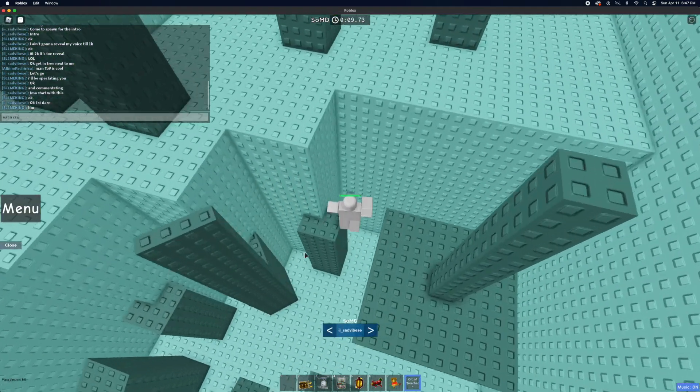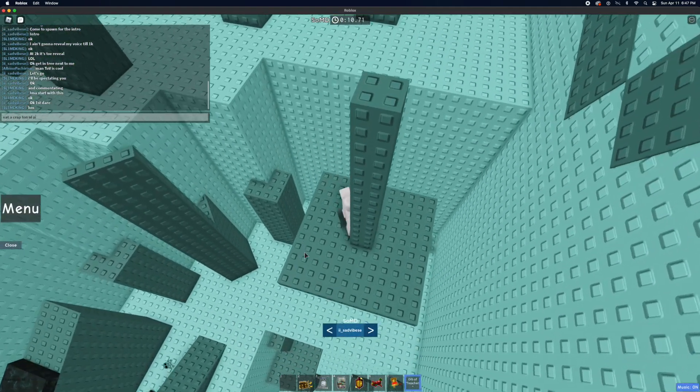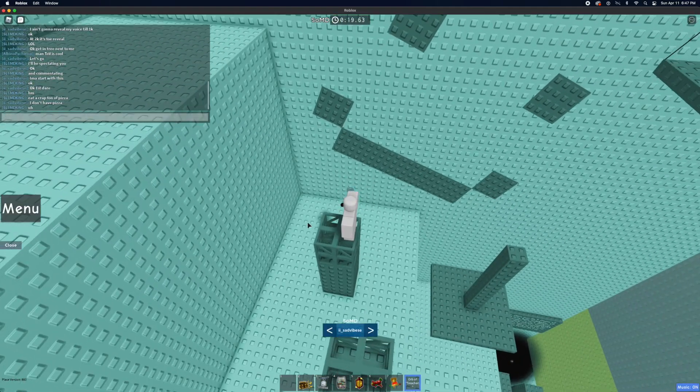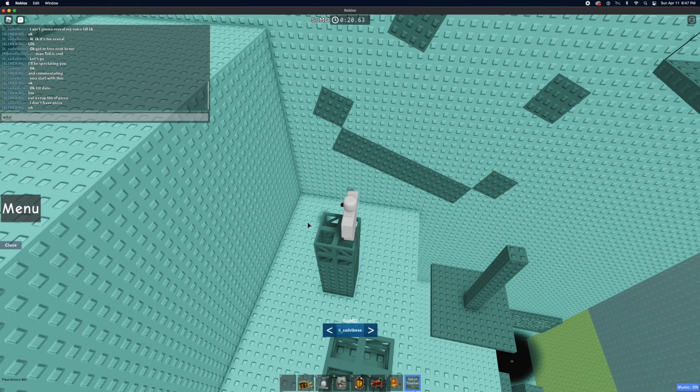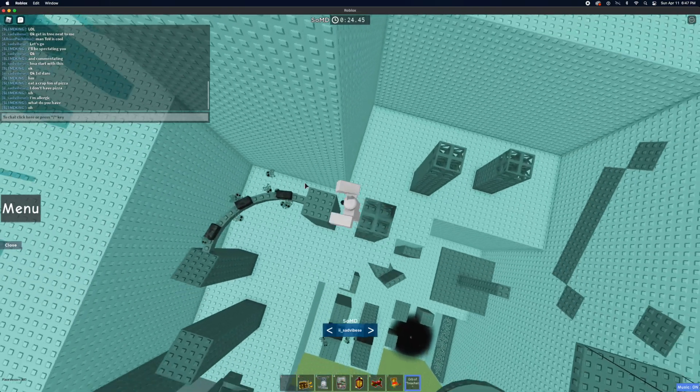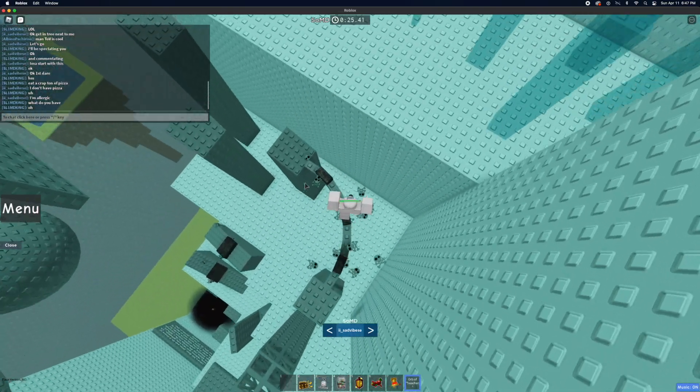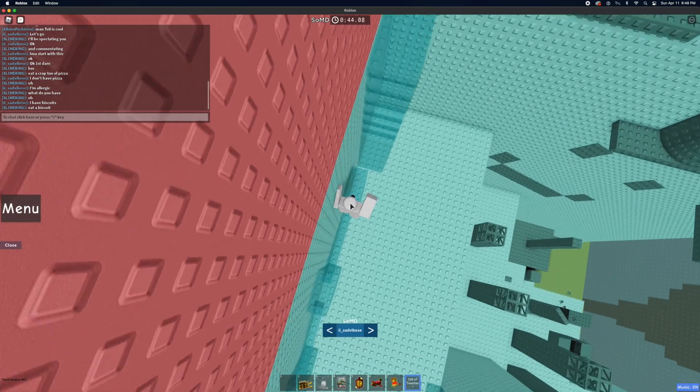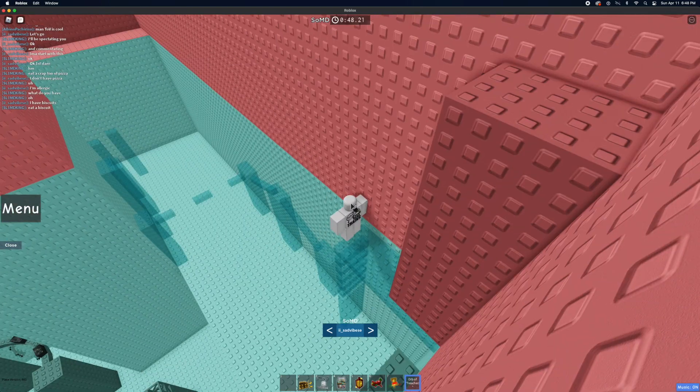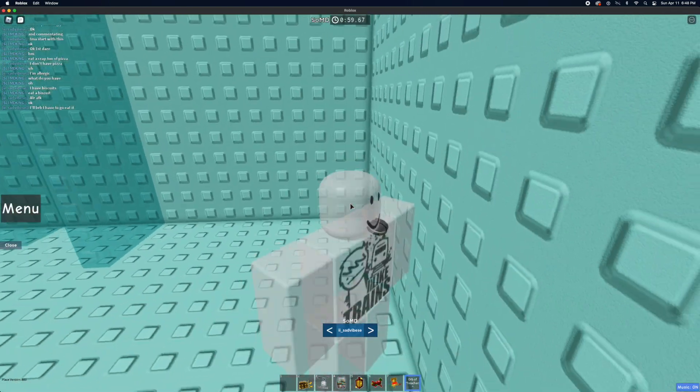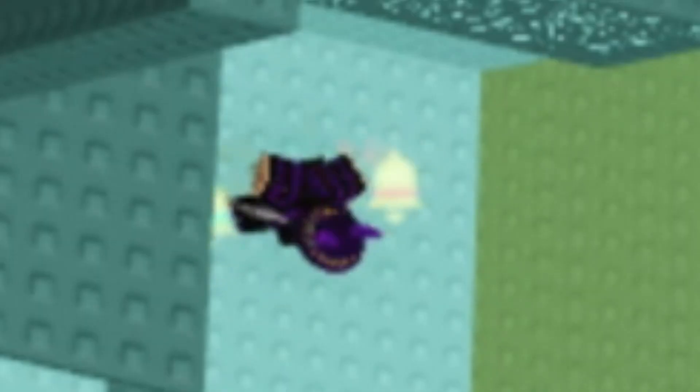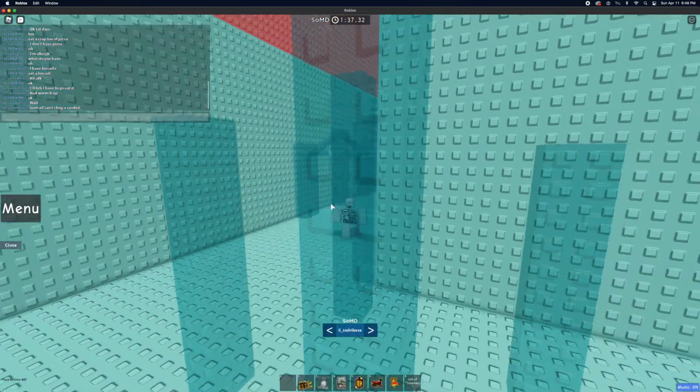Eat a crap ton of pizza. What do you have? Okay, okay, okay, okay. Okay, he has to eat a biscuit. This is so dumb. I just got a man to eat a biscuit. I see myself down there. Can I check? No!